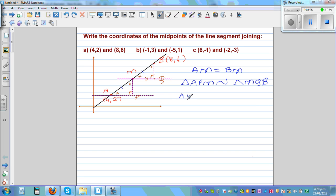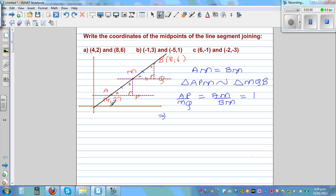Since the triangles are similar, the sides are proportional. So we can say AP over MQ is equal to AM over BM. Now AM and BM are equal, so this ratio is equal to 1. Now let's call the coordinate of M as (X, Y). So on the X axis, A is at 4, M is at X, and B is at 8. The distance from A to P would be X minus 4.